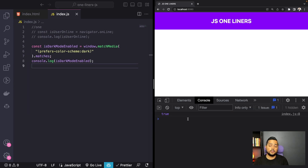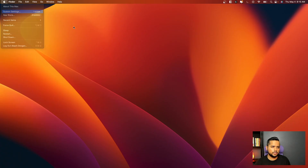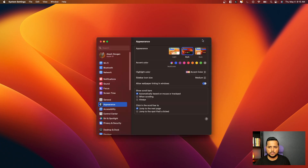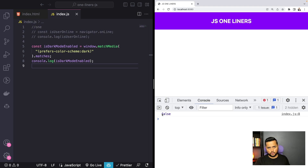As you can see, we are getting true because I have selected dark mode on my system. Now let me switch to light theme — I'll go to system settings and switch to light mode. And now if I come back, we are getting false. So based on this value, you can pre-select the theme of your site to improve the user experience.